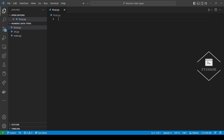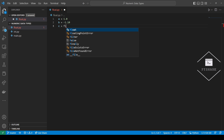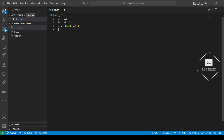Similar to integers, we can simply assign a number with decimal points to a variable. We can do the same thing for a negative number. The float constructor has a property to convert a float from string format to a floating point number. We can also use the float constructor to create a positive or negative infinity floating point number.